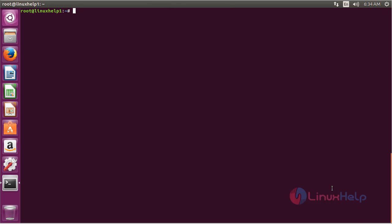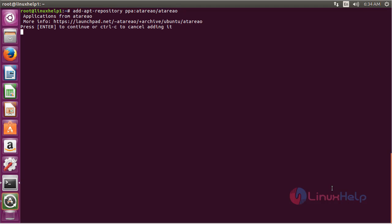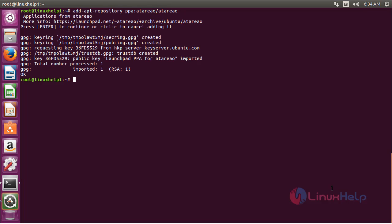Now for installing xkb-switch, first add the repository. For that, the command is: sudo apt-add-repository ppa:rtrow/rtrow. Press enter and press enter again to continue the process of adding the repository. Now the repository has been added successfully.